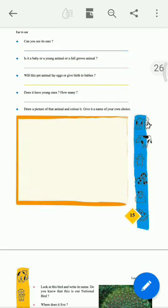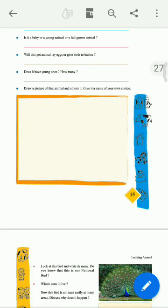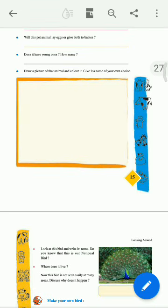Next, you have to draw one picture and write the above-mentioned question answers. Can you see it? Is it a baby, a young animal, or a full-grown animal? Will this pet animal lay eggs or give birth to babies? Does it have young ones or not? That you have to figure out. Draw one picture or you can paste one picture also. It is an activity.